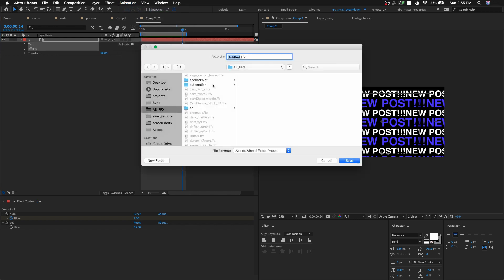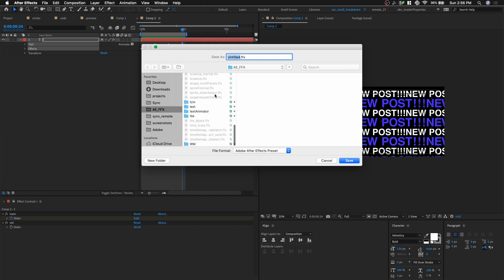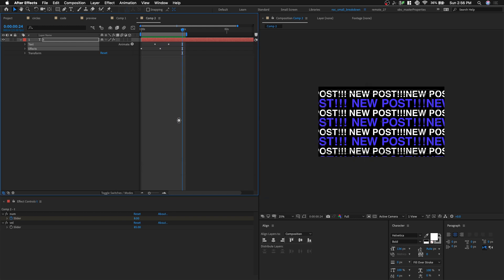And I'm gonna save it out here. I have a bunch of preset here. So I'm gonna save it out as text repeater demo. Click OK.